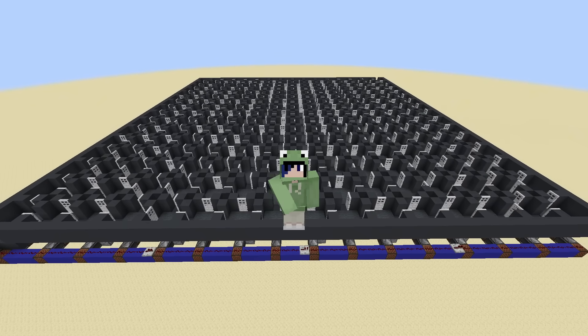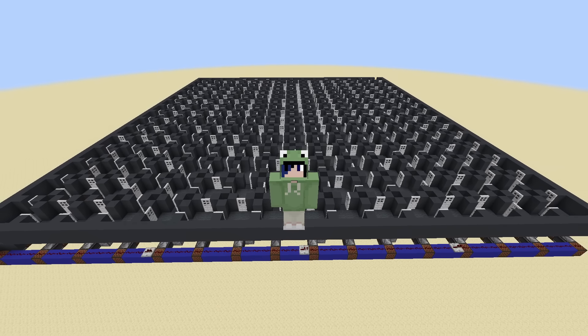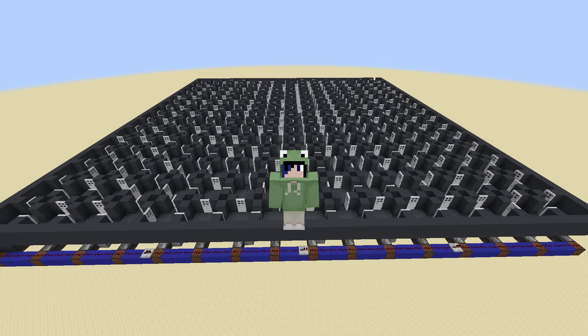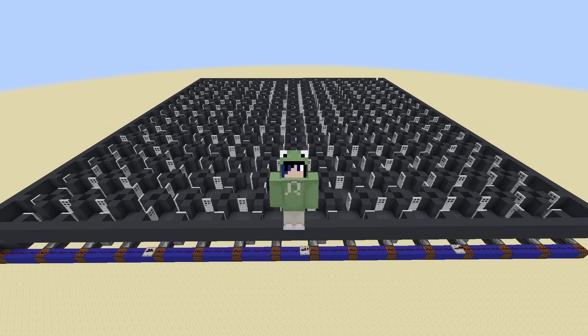He calls it Hilbert Lookahead. And I'm not exaggerating when I say that this algorithm completely revolutionizes Maze Generation in Minecraft.